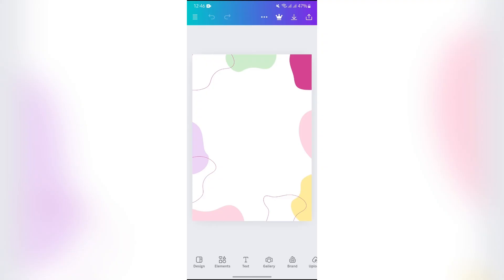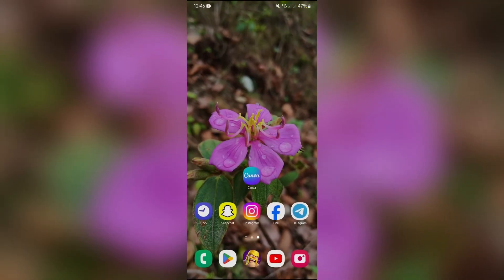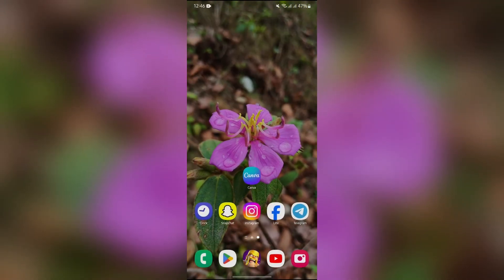This way you can easily download your designs in Canva in the PDF format.